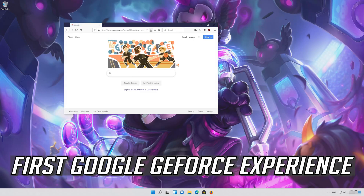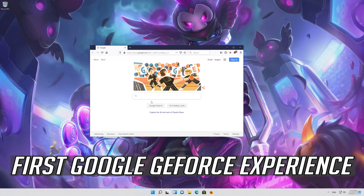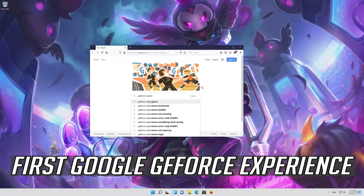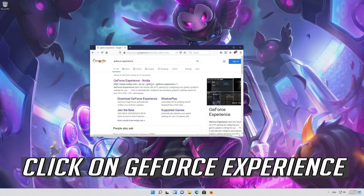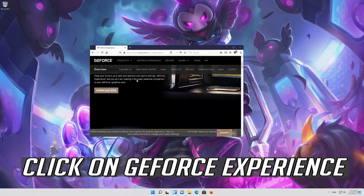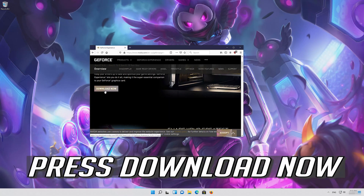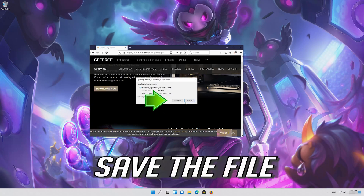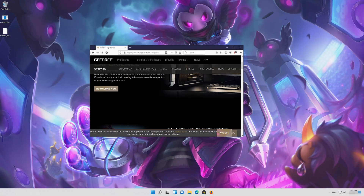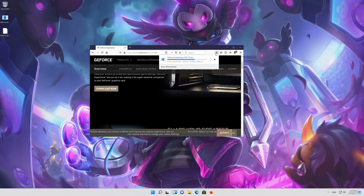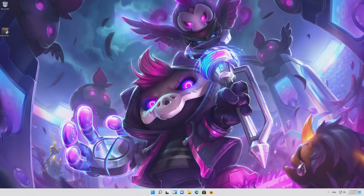First, Google GeForce Experience. Click on GeForce Experience, then press DOWNLOAD NOW and save the file. Once the download is complete, run the file.